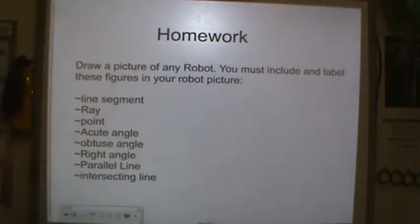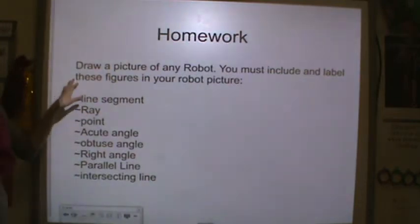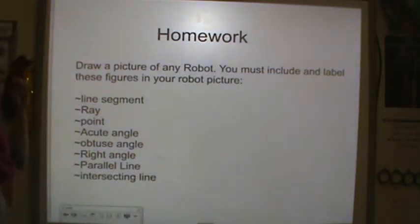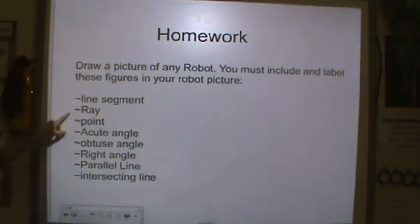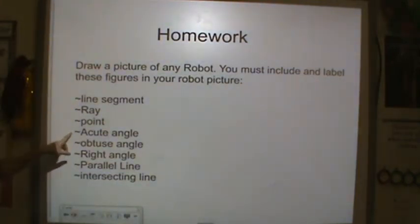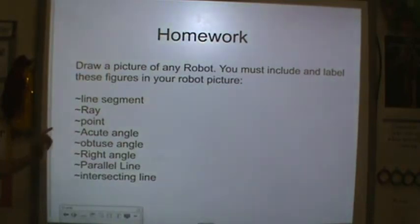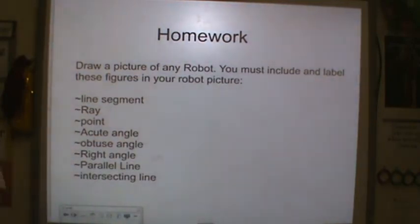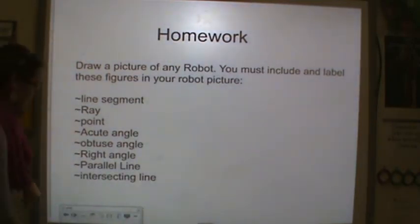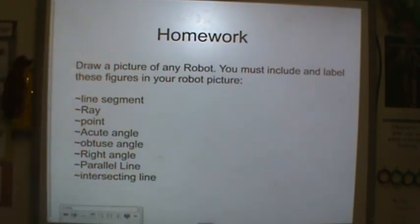Your homework tonight is to draw a picture of any robot. You must include and label these things in your robot picture: a line segment, a ray (maybe that could be like a sword), a point, an acute angle, an obtuse angle, a right angle, parallel lines, and intersecting lines. Great work, and I will see you tomorrow.